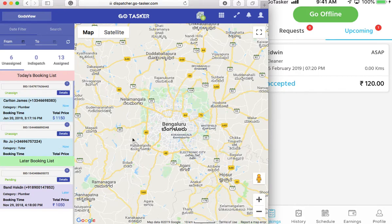And make sure every opportunity is explored and taken advantage of in terms of booking, to be completed and successful. Which is very important. So that is the whole purpose of our dispatcher.